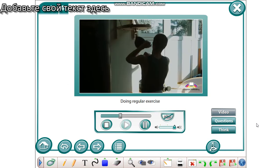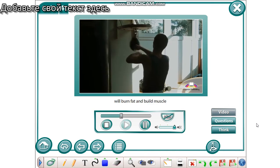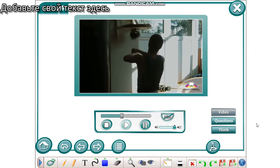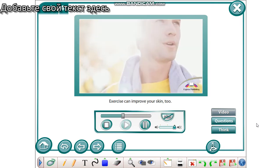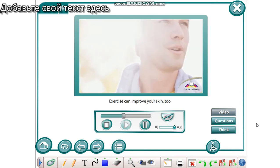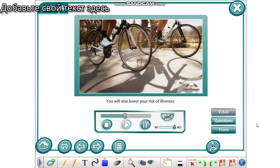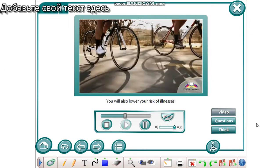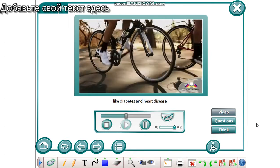Doing regular exercise will burn fat and build muscle so that you can keep a healthy weight. Exercise can improve your skin too. You will also lower your risk of illnesses like diabetes and heart disease.